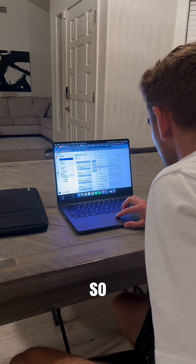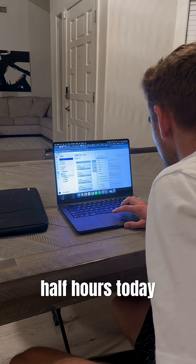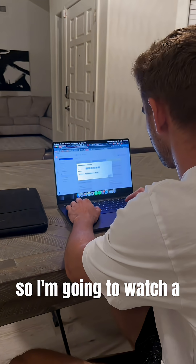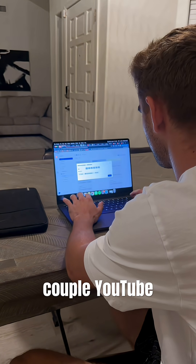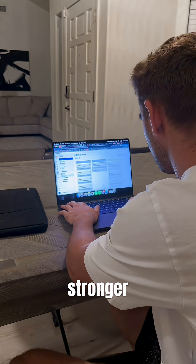Ultimately I spent about two and a half hours today and I'm honestly kind of frustrated, so I'm going to watch a couple YouTube videos and come back tomorrow stronger than before.